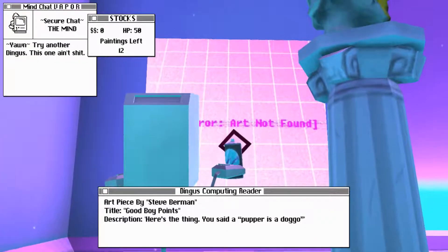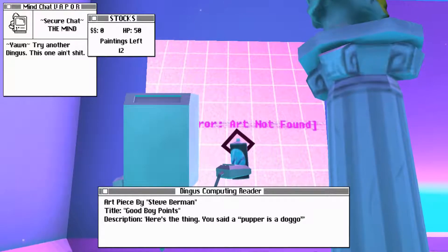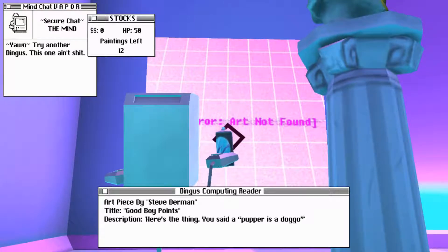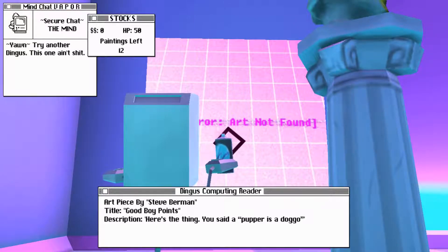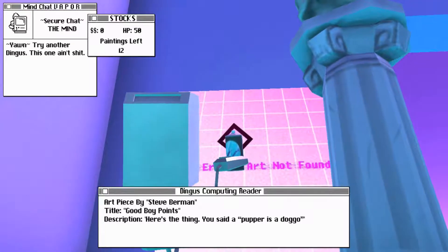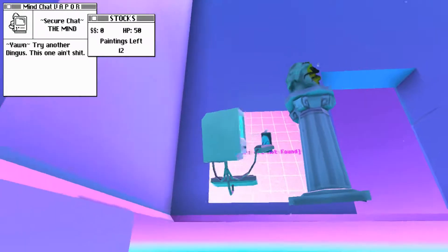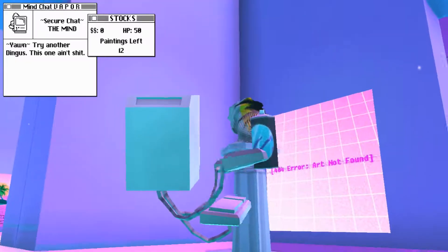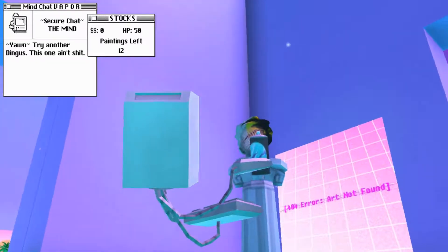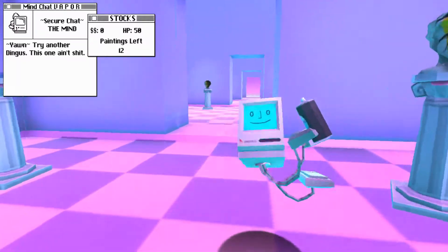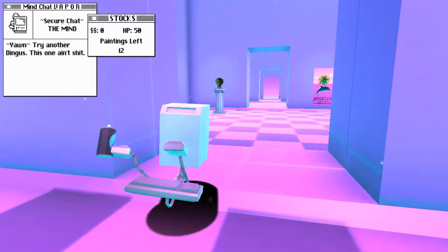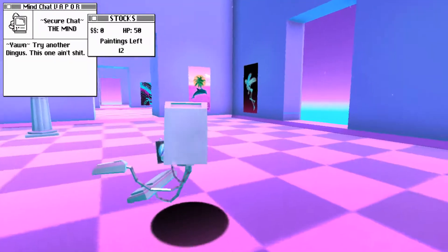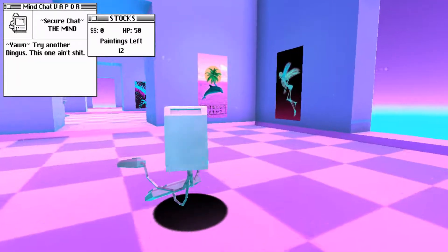Error 404, art not found. All right, well. Art piece by Steve Berman. Title, good boy points. Description, here's the thing. You said a pupper is a doggo. Okay. What about you? That is... That is something. Come on, try another Dingus. This one ain't shit.